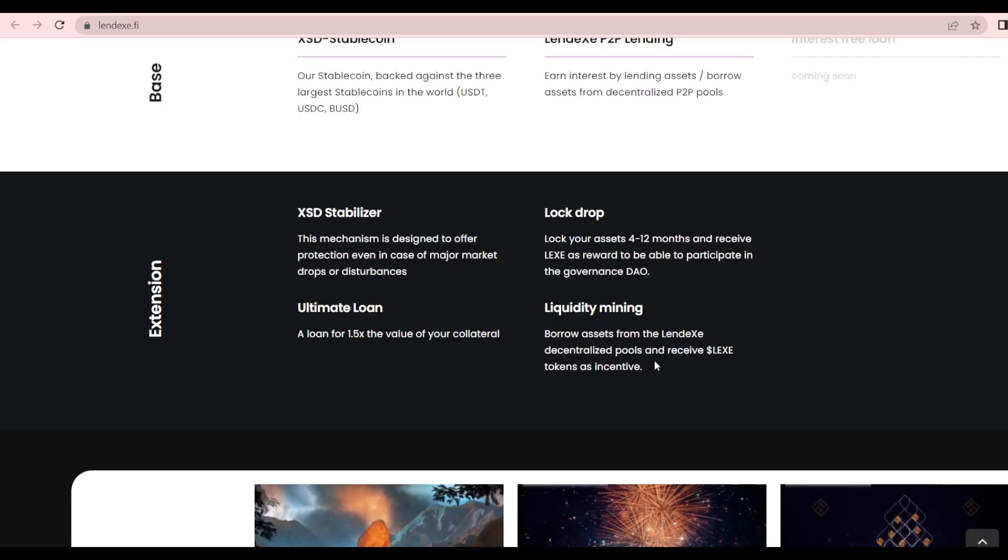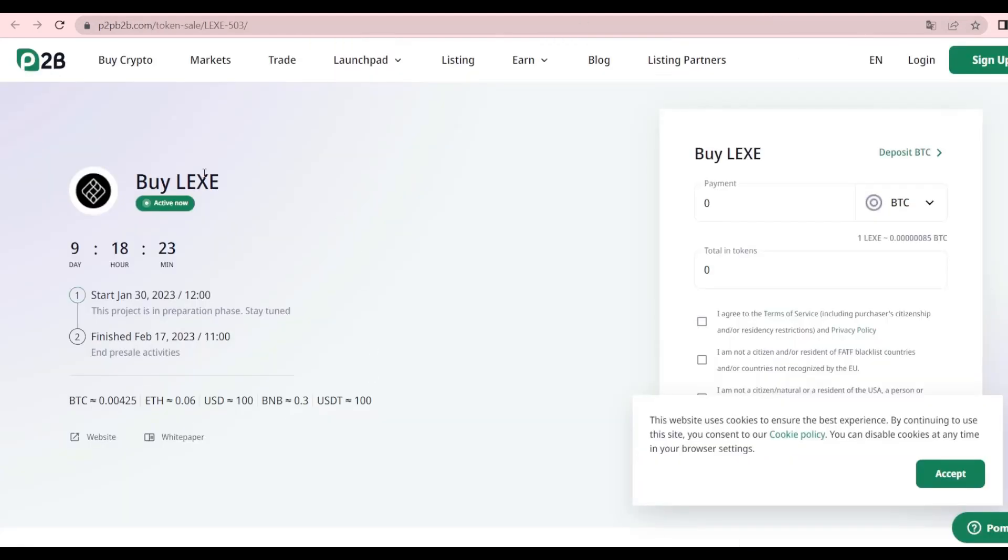With log drop, you can lock your assets for 4 to 12 months and receive LEX as rewards to participate in governance staking. Next, we have liquidity mining which will allow you to borrow assets from the Lendex decentralized pools and receive LEX tokens as incentives. A good place now would be to check out the IEO.